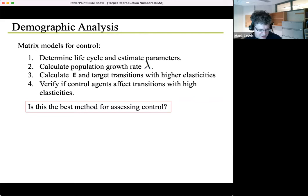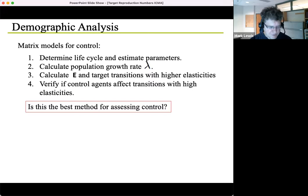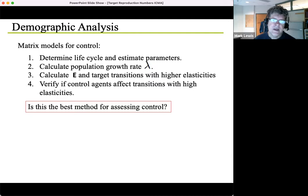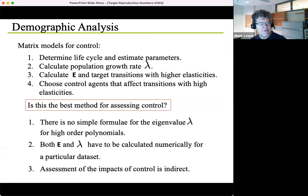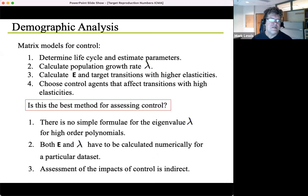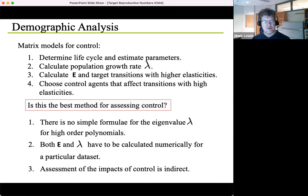Is this really the best method for assessing control? This ecological example has an analog in continuous time, so we can think about controlling COVID or other diseases with a continuous time model. One issue is there's no simple formula for the eigenvalue for higher-order polynomials — we're reduced to computing lambda and the elasticity numerically for a particular dataset. If the data change, we have to redo this, so there's no general insight from this approach.